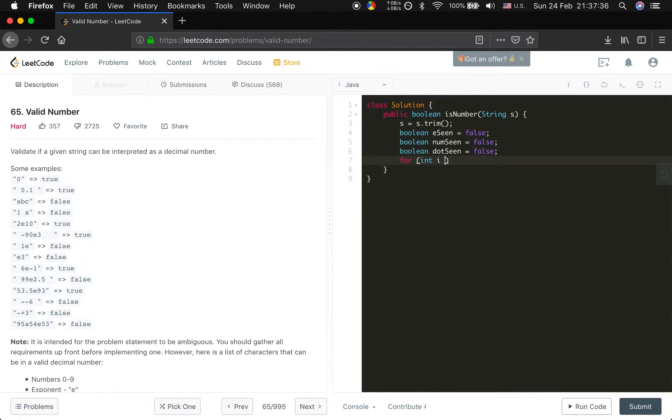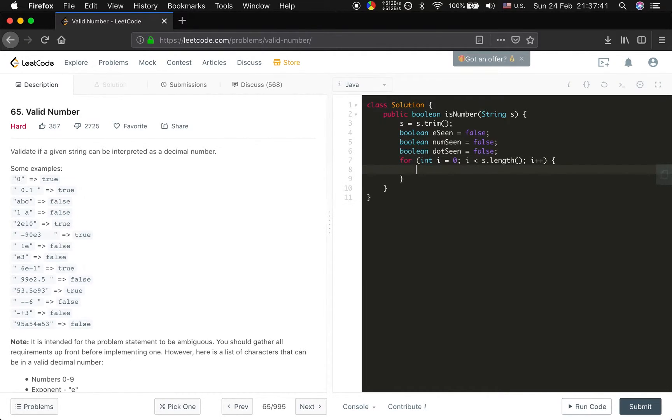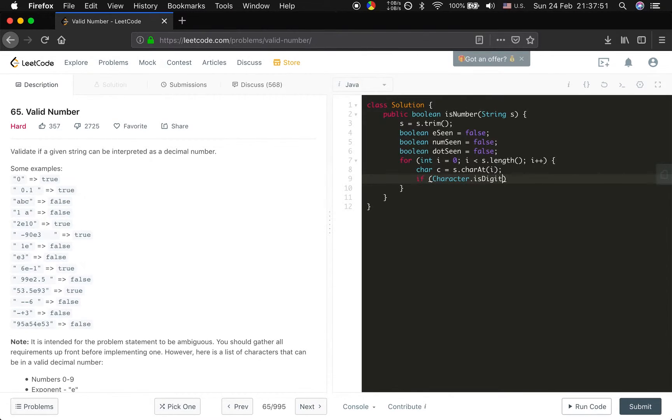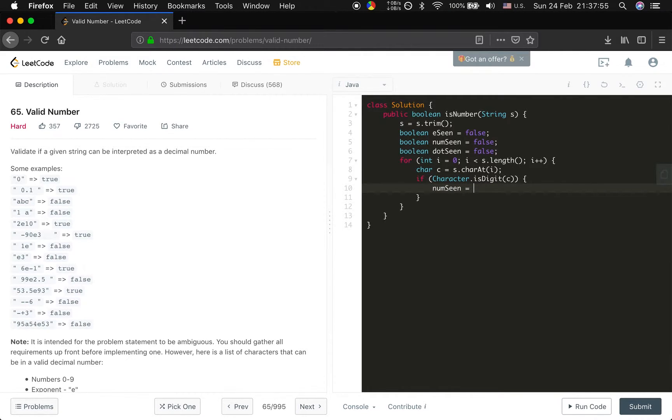For int i equal to 0, i less than s dot length, i plus plus, and we get the char. It will be s char at i. Okay. First, if this is a digit, we just let the number seen equal to true.